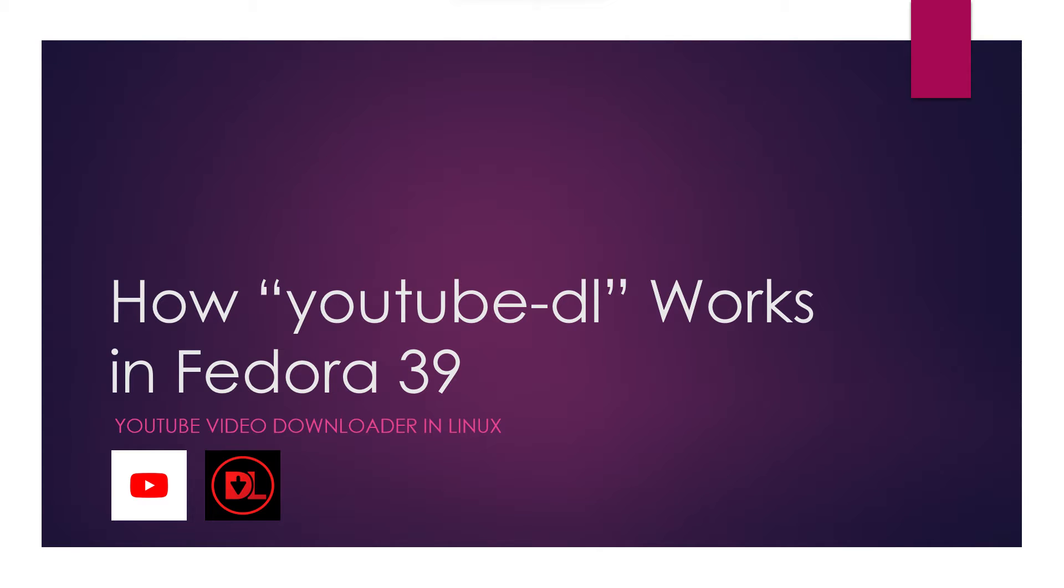Welcome to our video tutorial on how YouTube DL works in Fedora 39. If you're interested in becoming proficient in downloading YouTube videos on a Linux platform, you've come to the right place.